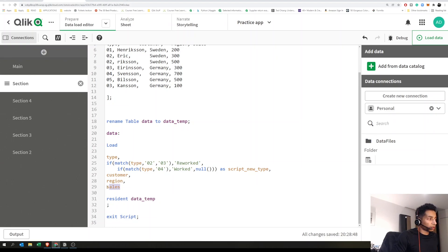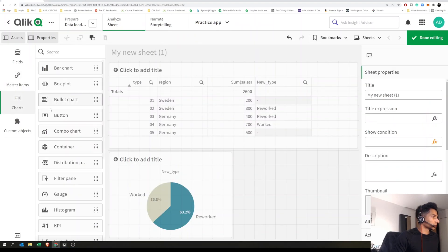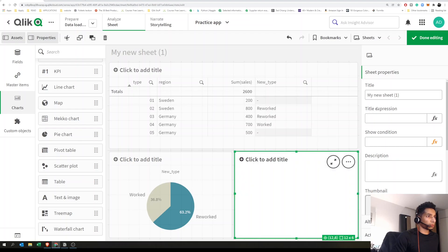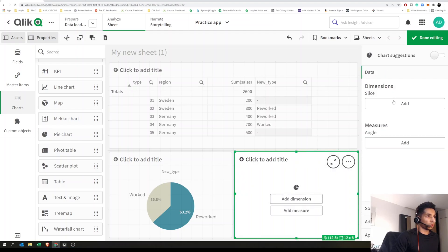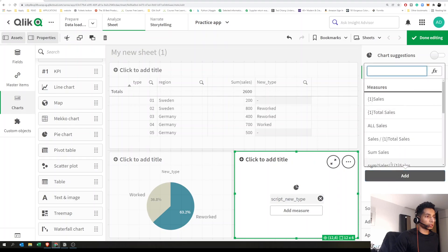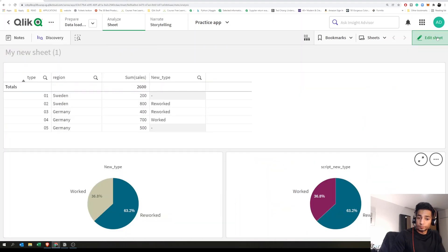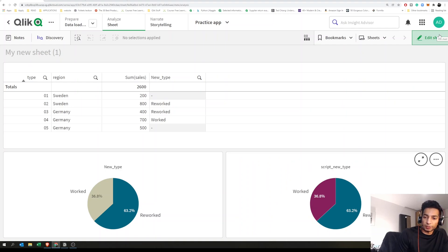Aggregate it across sales. Go to the front end and create a pie chart with the new dimension we just created—that was 'script new type'—and then use sales as the measure. That was it. Super simple, super short. Hope you liked it. See you in the next one. Peace.